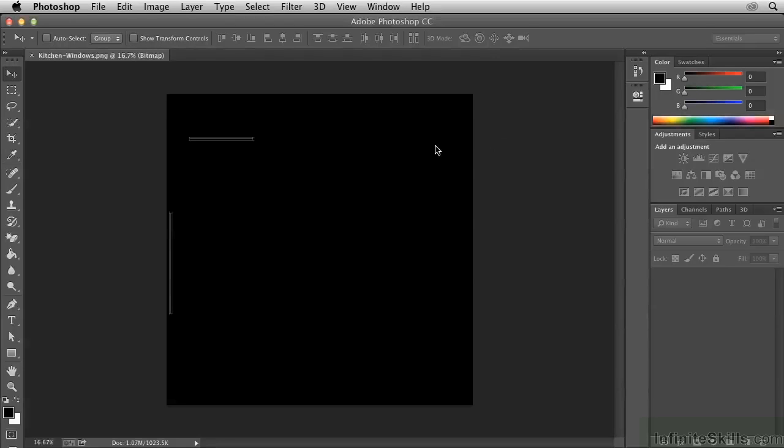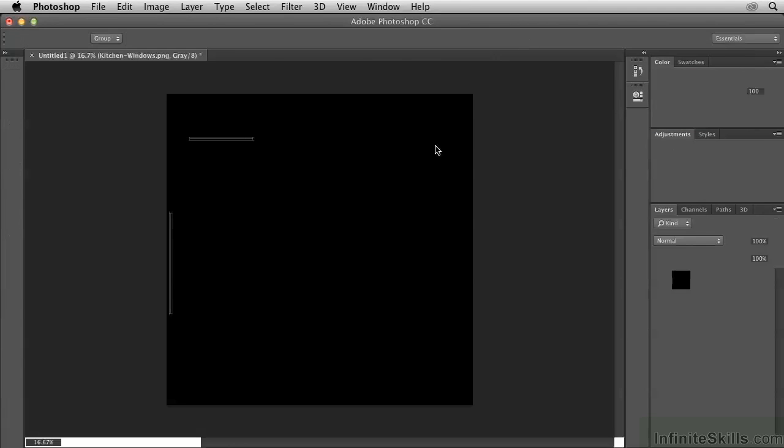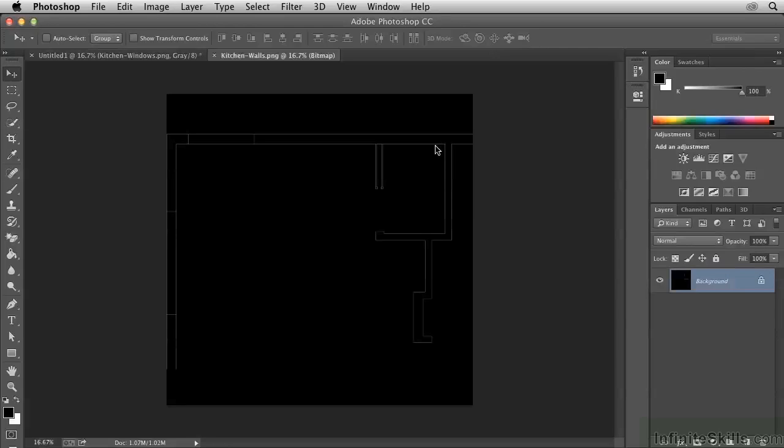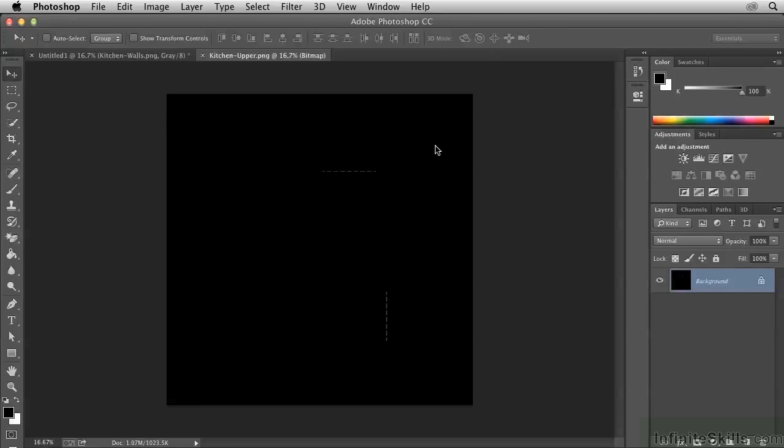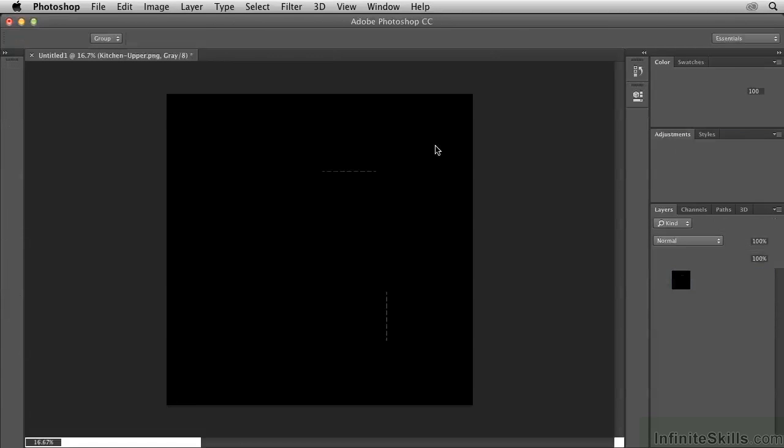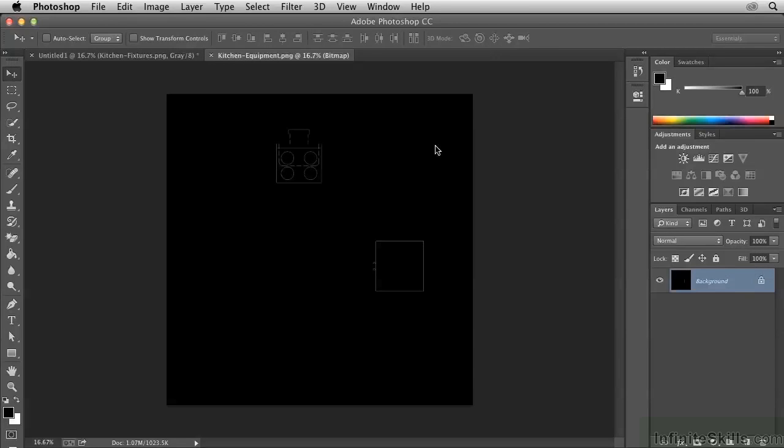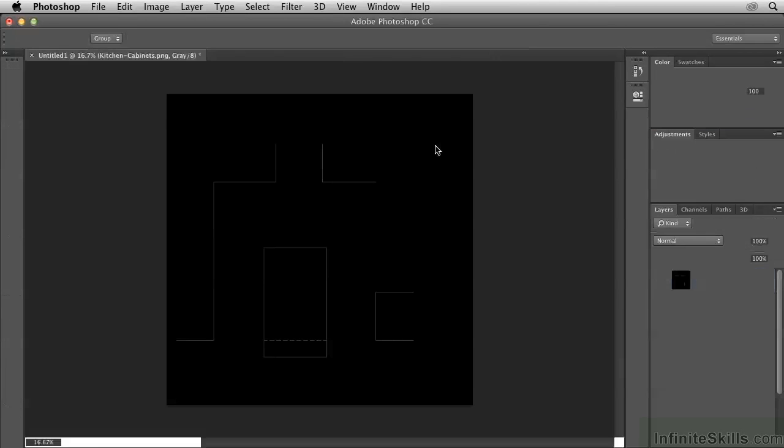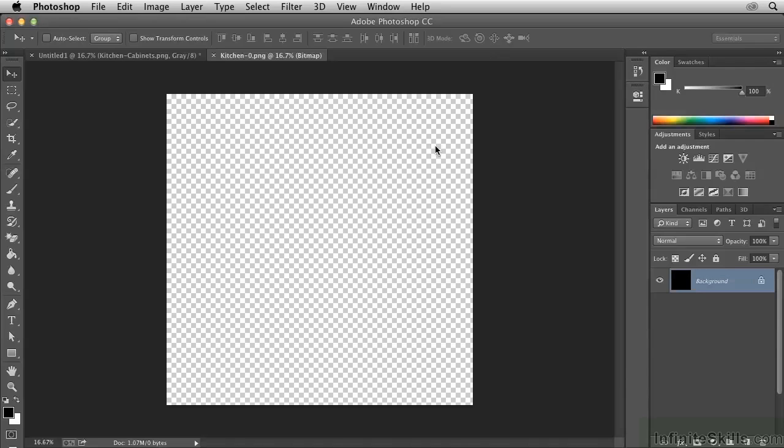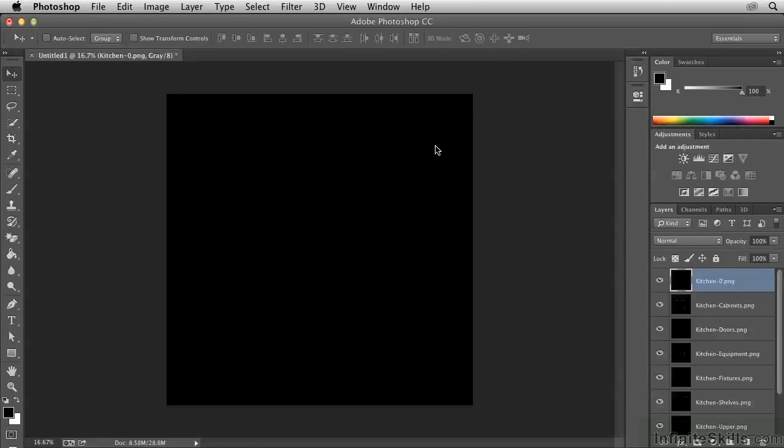The script goes to work aggregating all of this content into a single document so that the individual PNG images become layers now in Photoshop, and this will help us replicate the structure that began in AutoCAD now here in Photoshop.